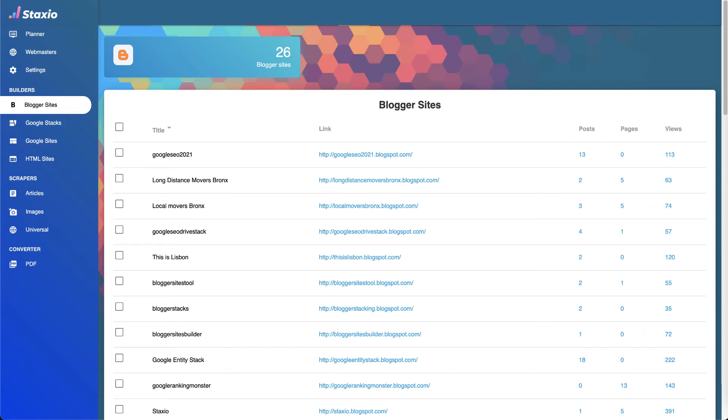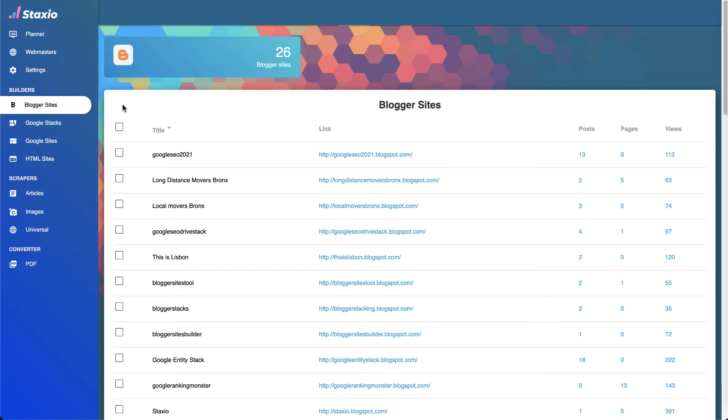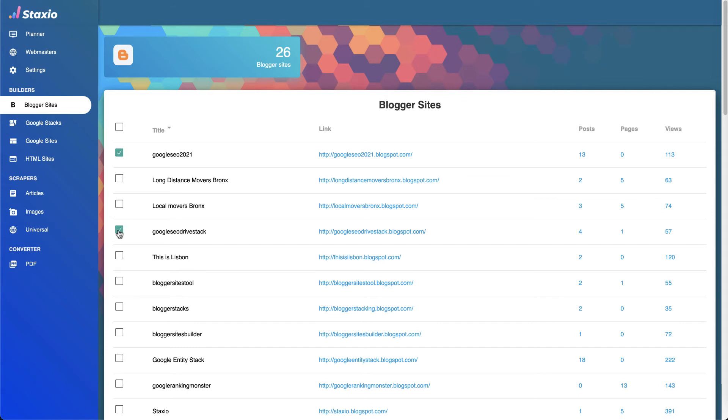This feature exists which we can access through the Blogger Sites Builder menu here on the left sidebar menu. This dashboard gives us access to the list of all the blogger sites we have created. You can see that I have 26 at the moment.